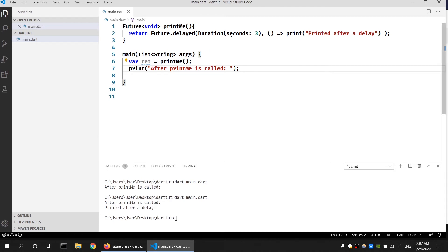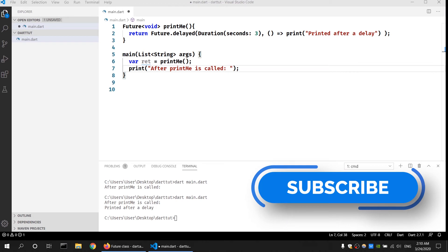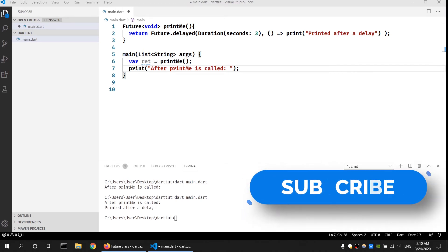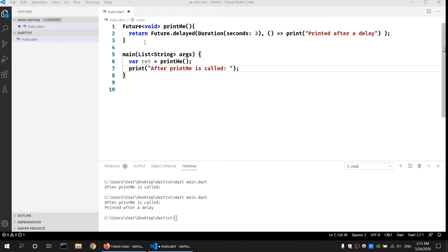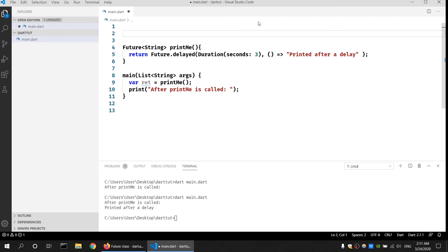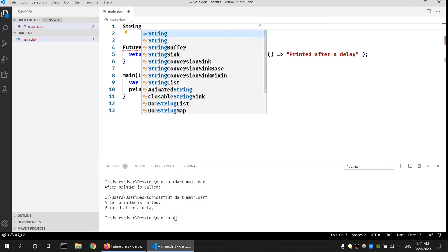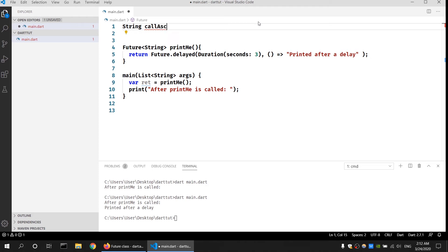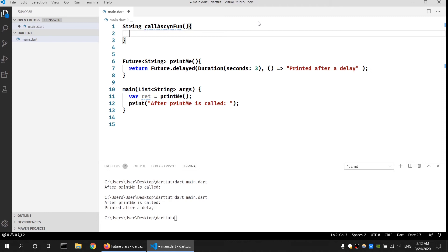This is how we use the Future type on a function as a return type. However, the following program is not truly asynchronous. If I try to use this printMe function inside another function I might not get the correct result. Let me change it back so that it returns a string and the return type is String again. Now I want to call this function inside another function, so let me create a function that returns a String called 'callAsyncFun'.